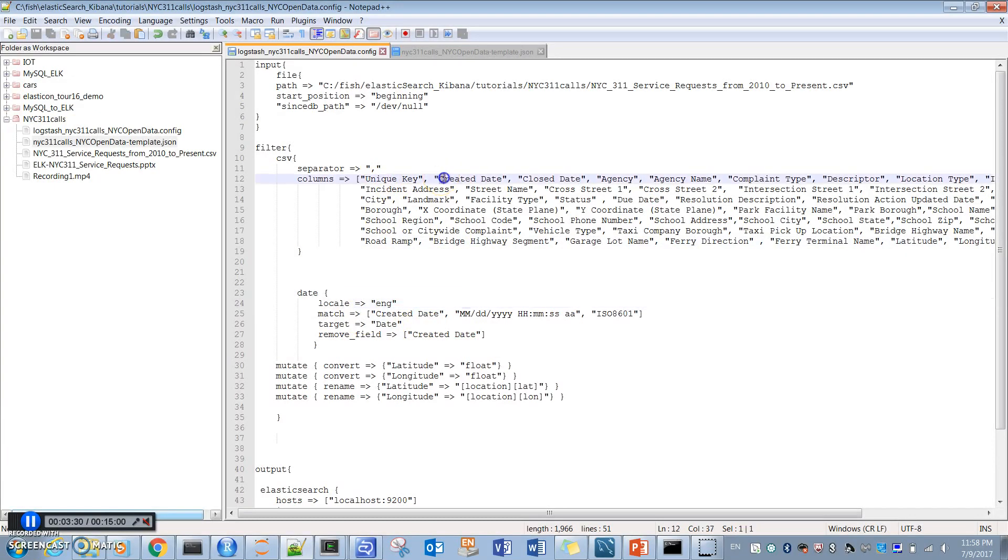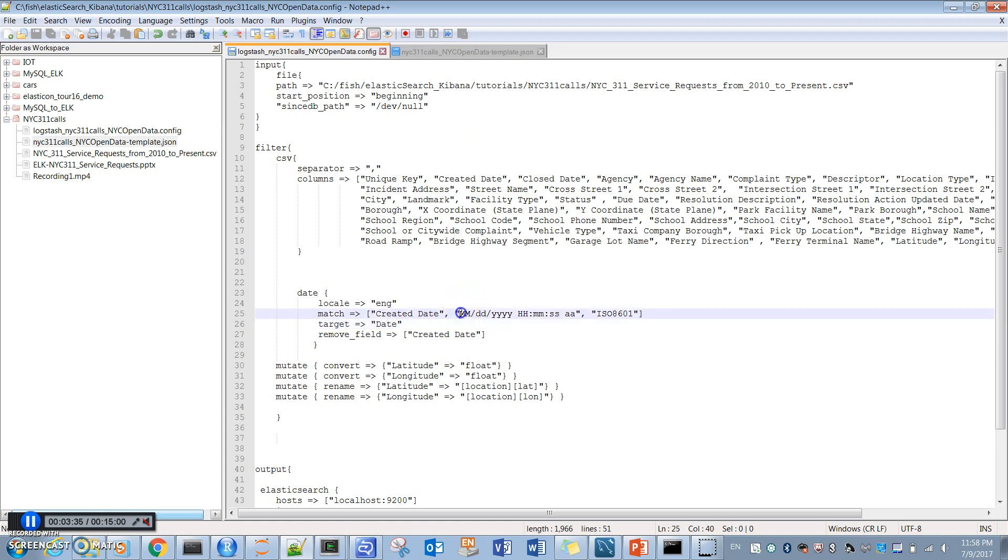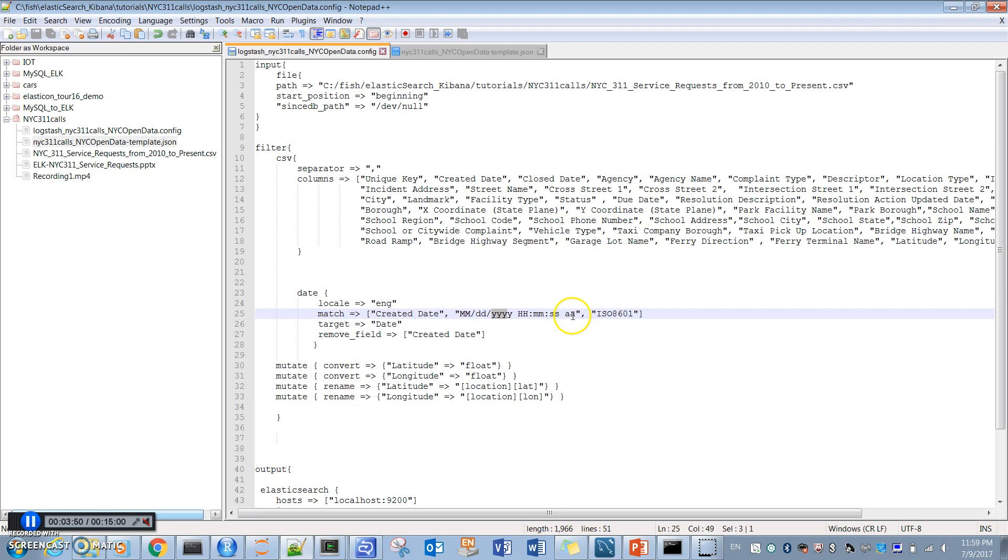Here we are changing the created date column to date, and its format is two-digit month, two-digit day, four-digit year, and then hour, minute, second. It also has AM/PM code.